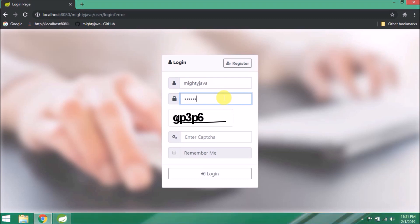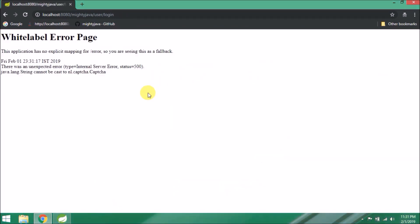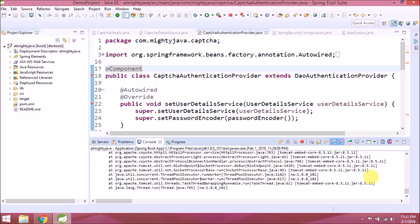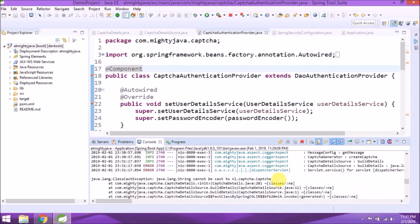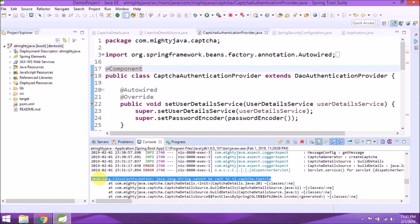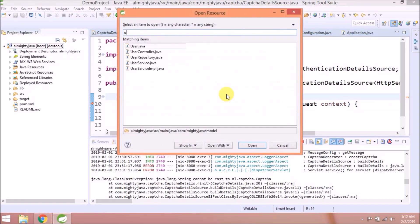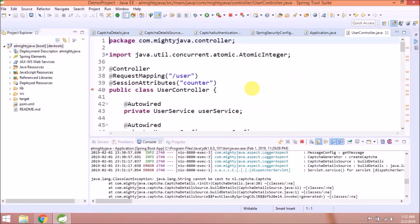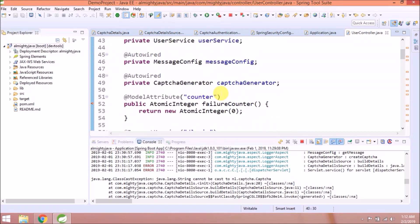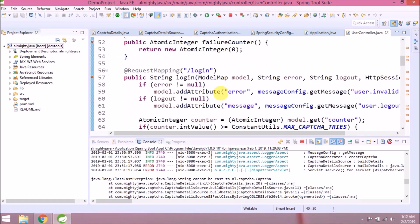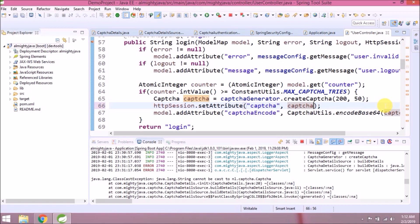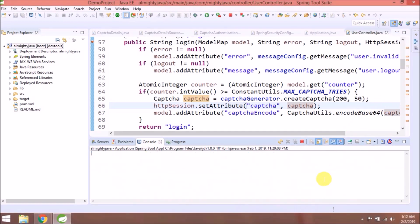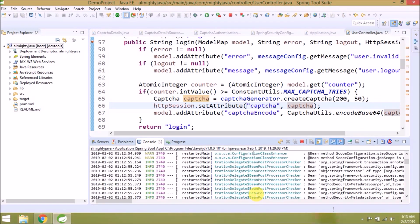First, we will enter the wrong captcha. Oops, exception, let's fix. It's coming, we copy pasted the same code like register method. Because now the scenario is different, so instead of setting directly answer we need to set captcha object, so remove get answer. OK.